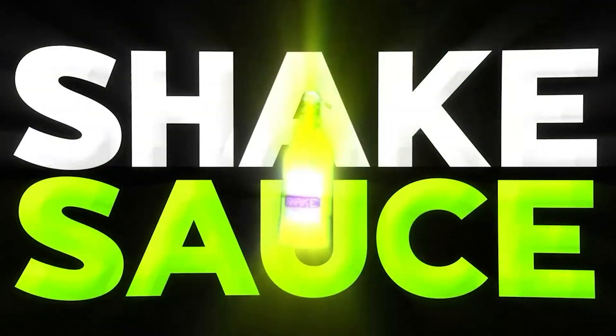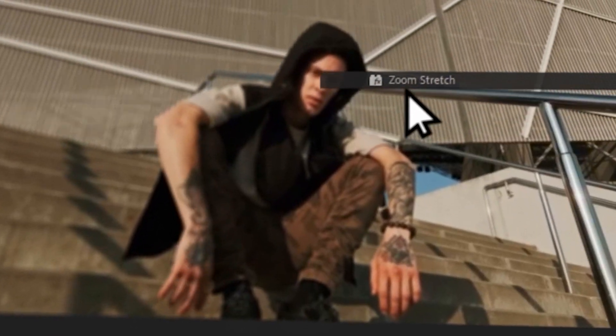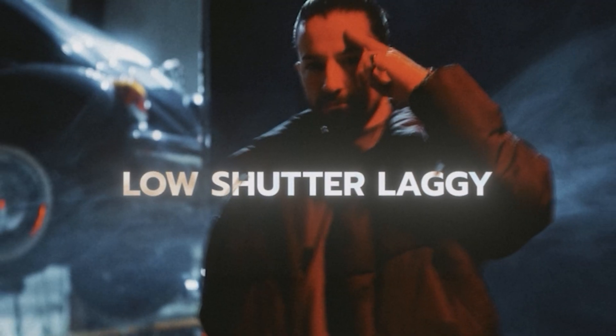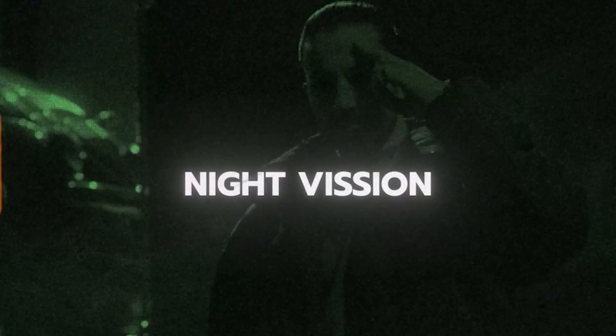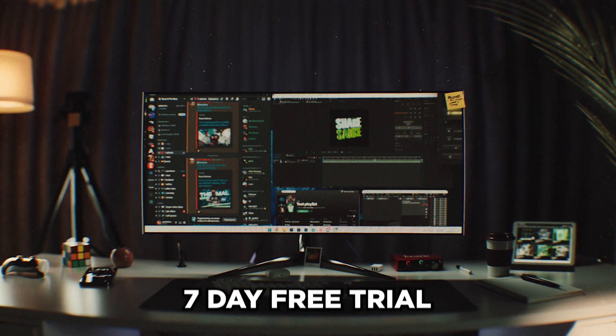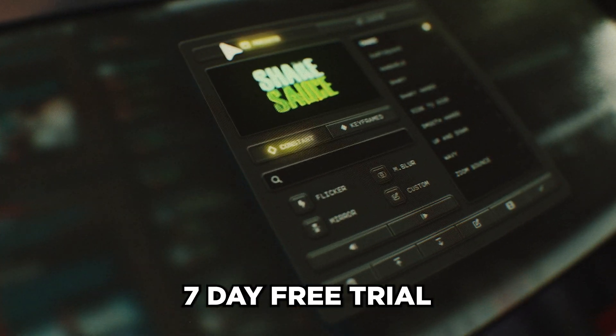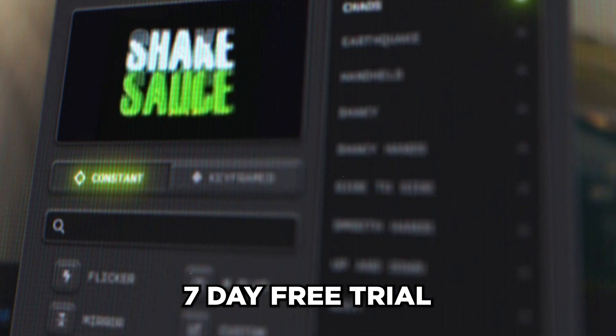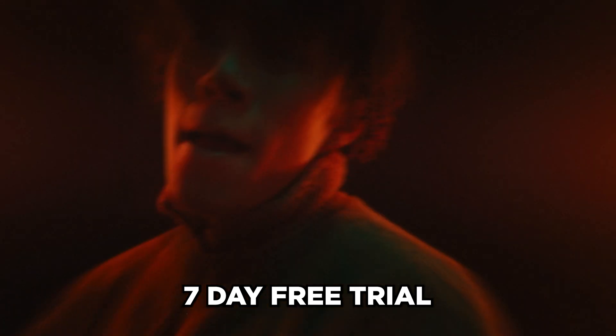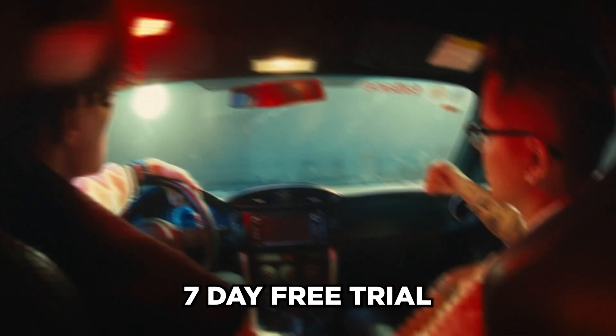I'd also highly recommend you check out my other editing packs, presets and plugins that are available on my website. ShakeSauce2 just recently came out and there's a seven day free trial. That way you can try it out 100% risk free. I'll have all of that linked down in the description, but drop a like on the video and let's get into the tutorial.